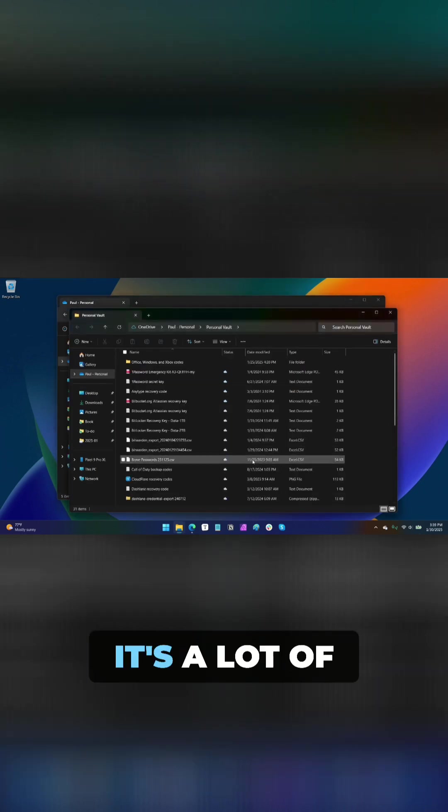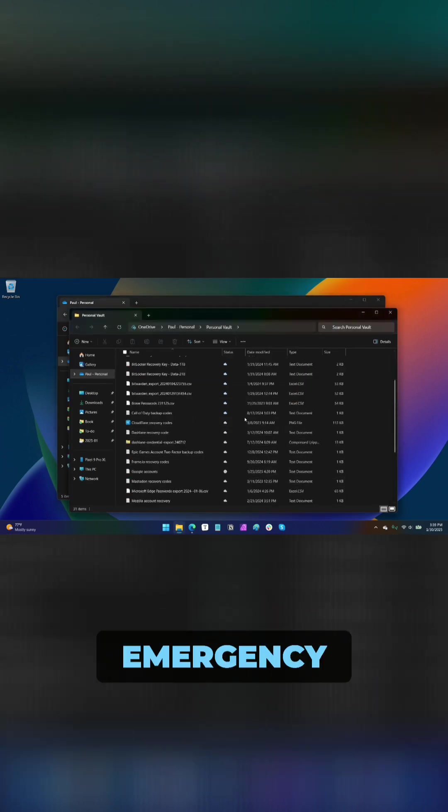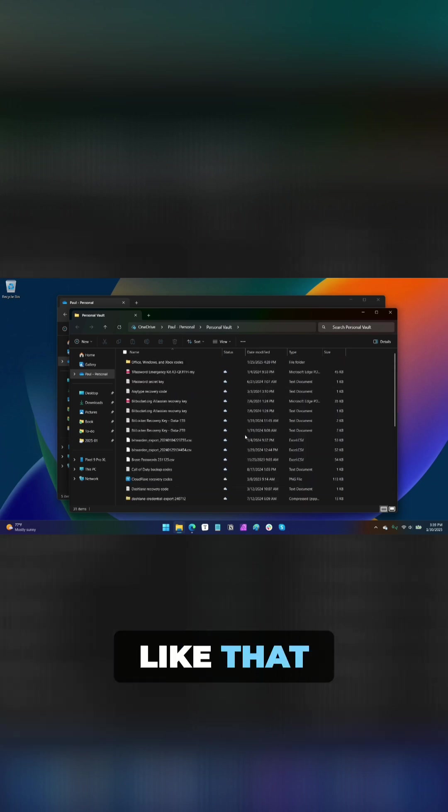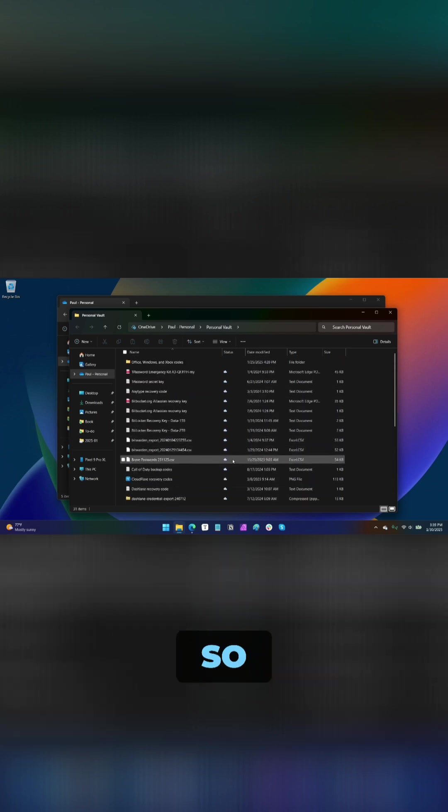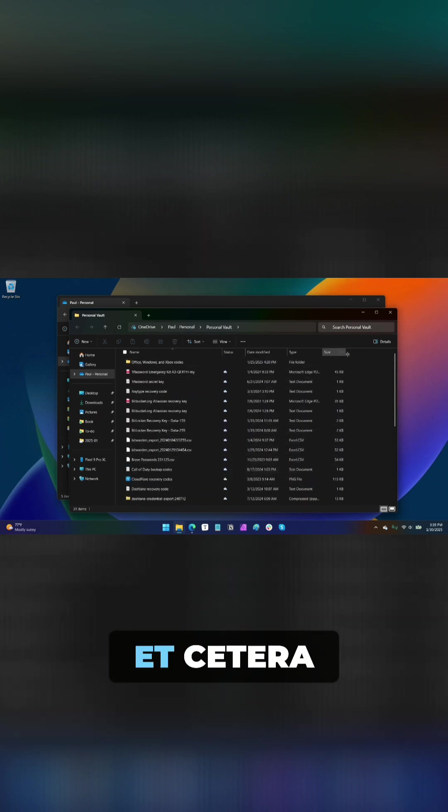In my case, it's a lot of 2FA codes and backup codes and emergency kits and things like that. You could put credit card numbers, copies of your ID, etc.